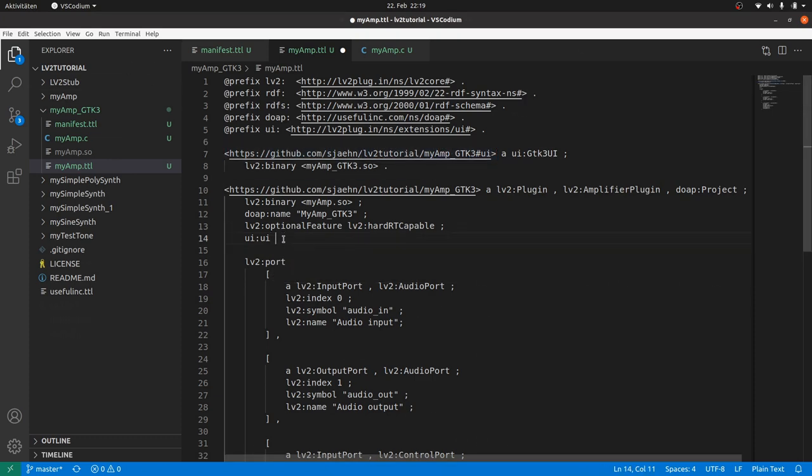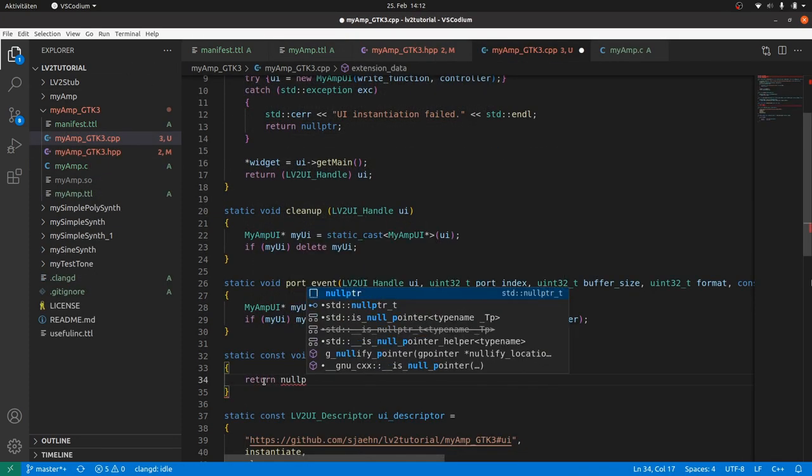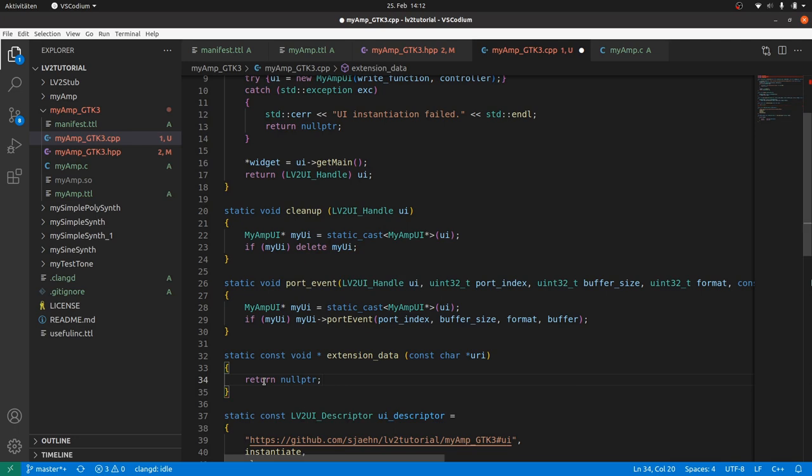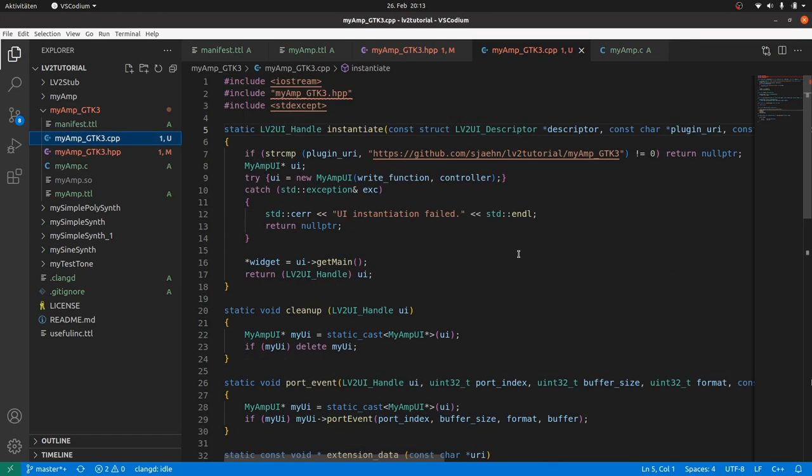And we did all the programming work needed to implement a GTK user interface into the LV2 UI interface. Now we only need the GTK user interface itself.